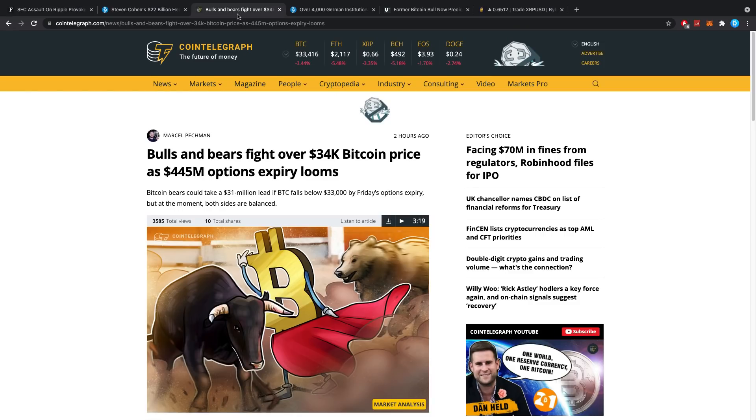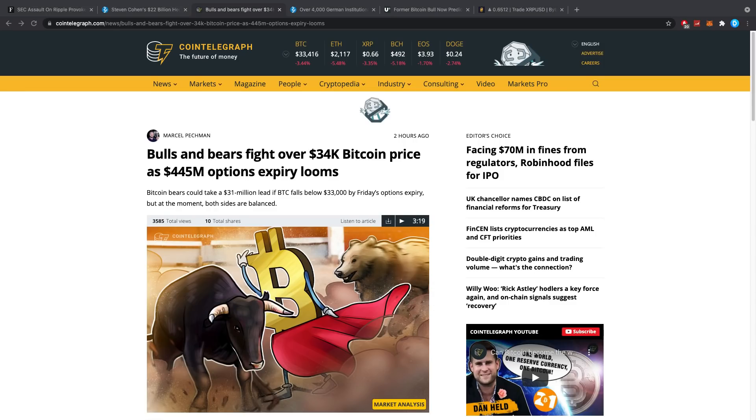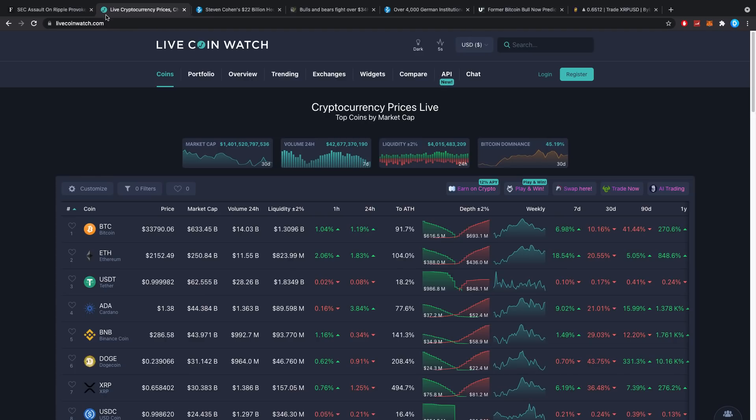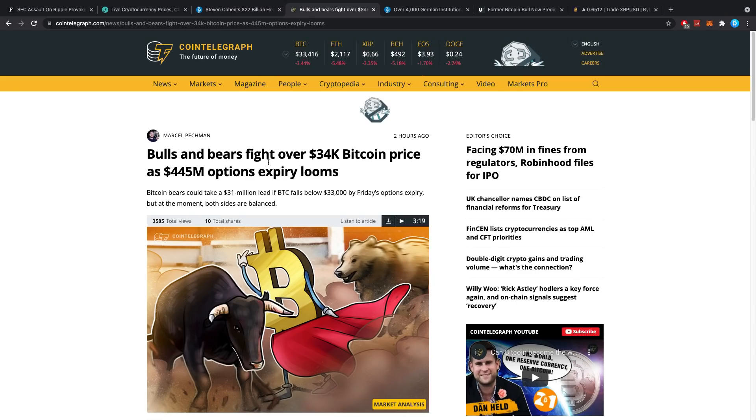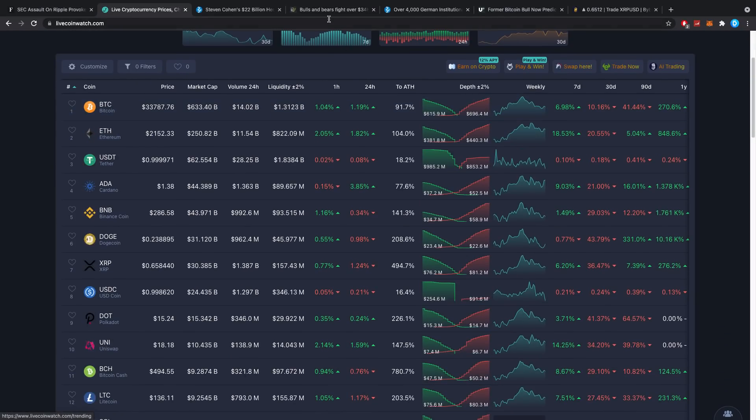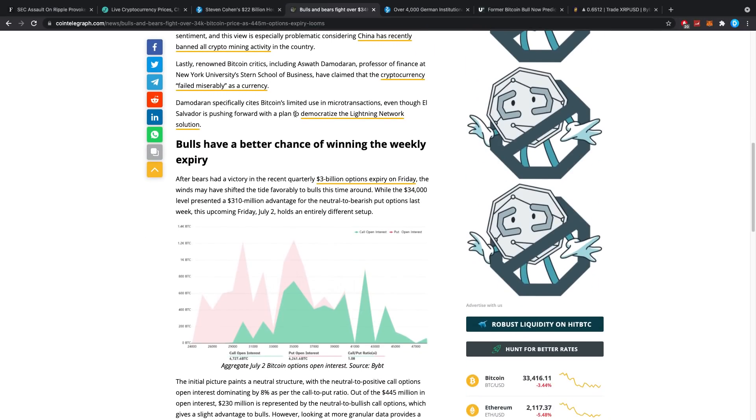Bulls and bears fight over 34,000 Bitcoin price as 445 million dollar option expiry is looming. Bitcoin bears could take a 31 million dollar lead if Bitcoin falls below 33,000 by Friday's option expiry. So that was today, I believe. Right now it's already Saturday for me. Let me quickly see actually on Live Coin Watch what the prices are looking at right now. Right now we are at 33,700.